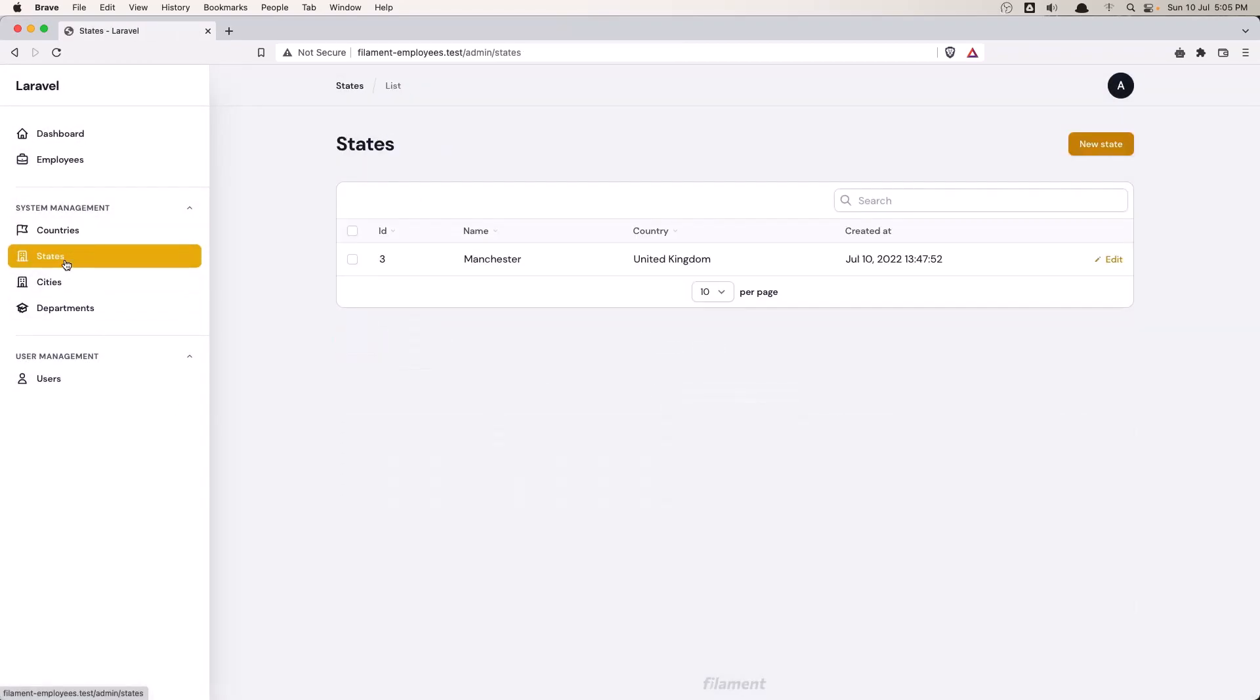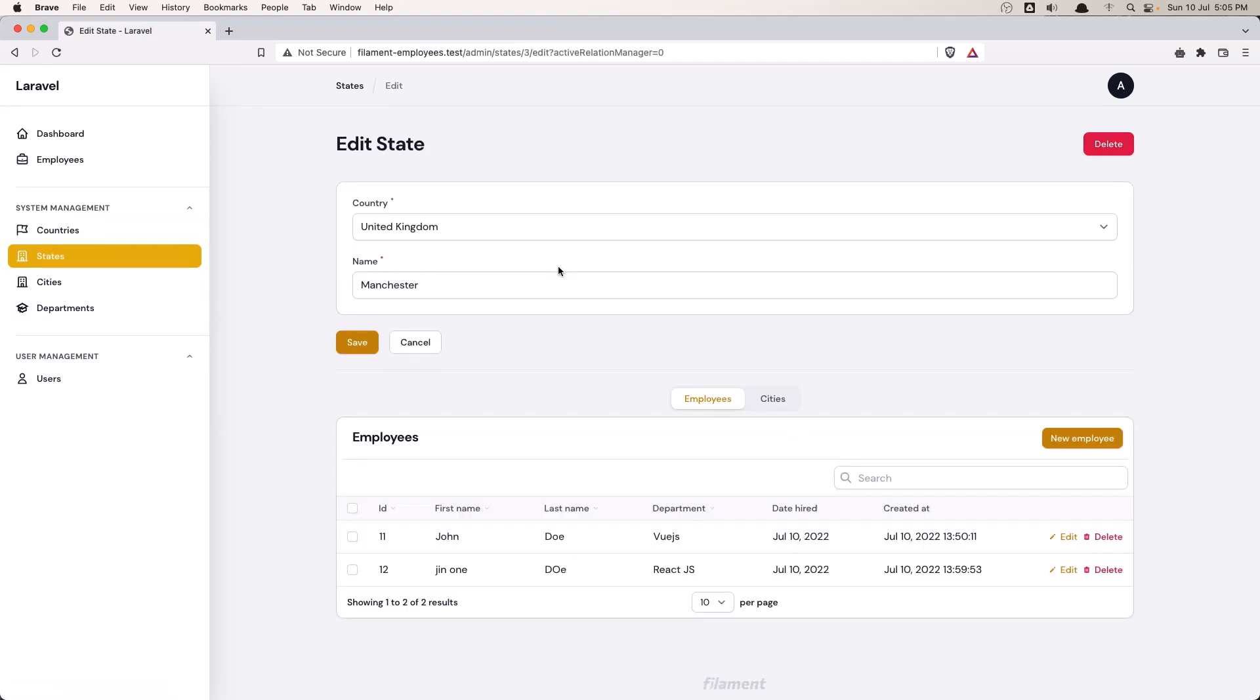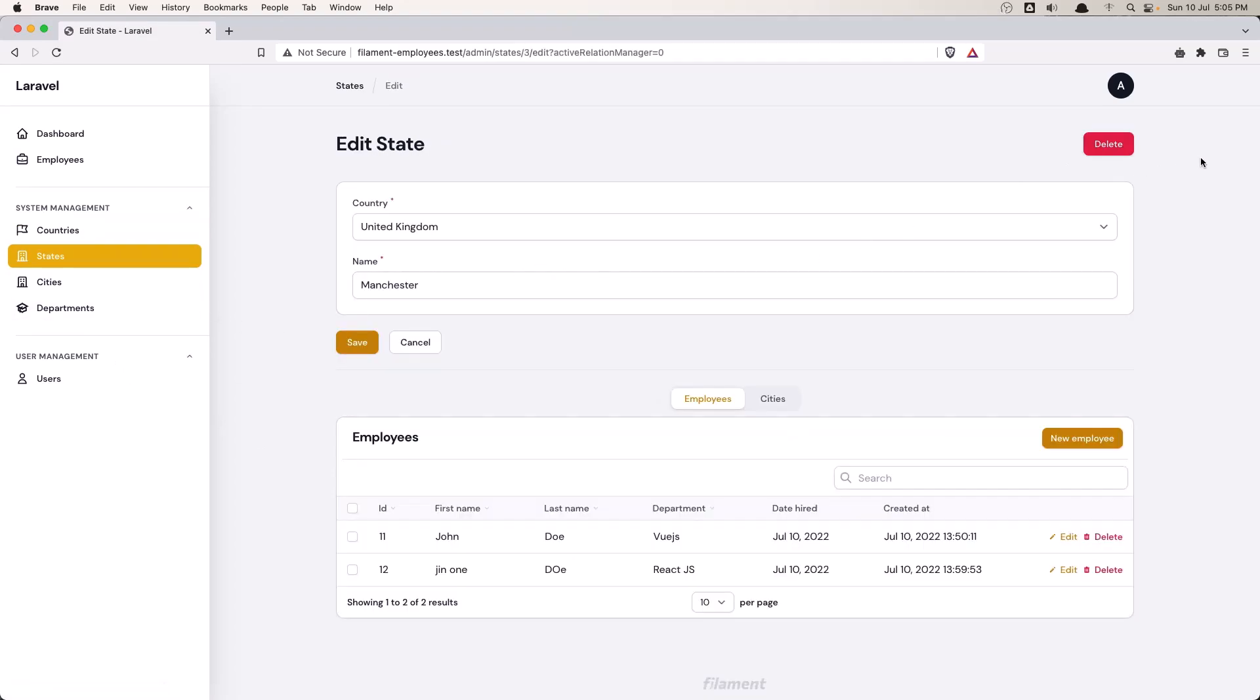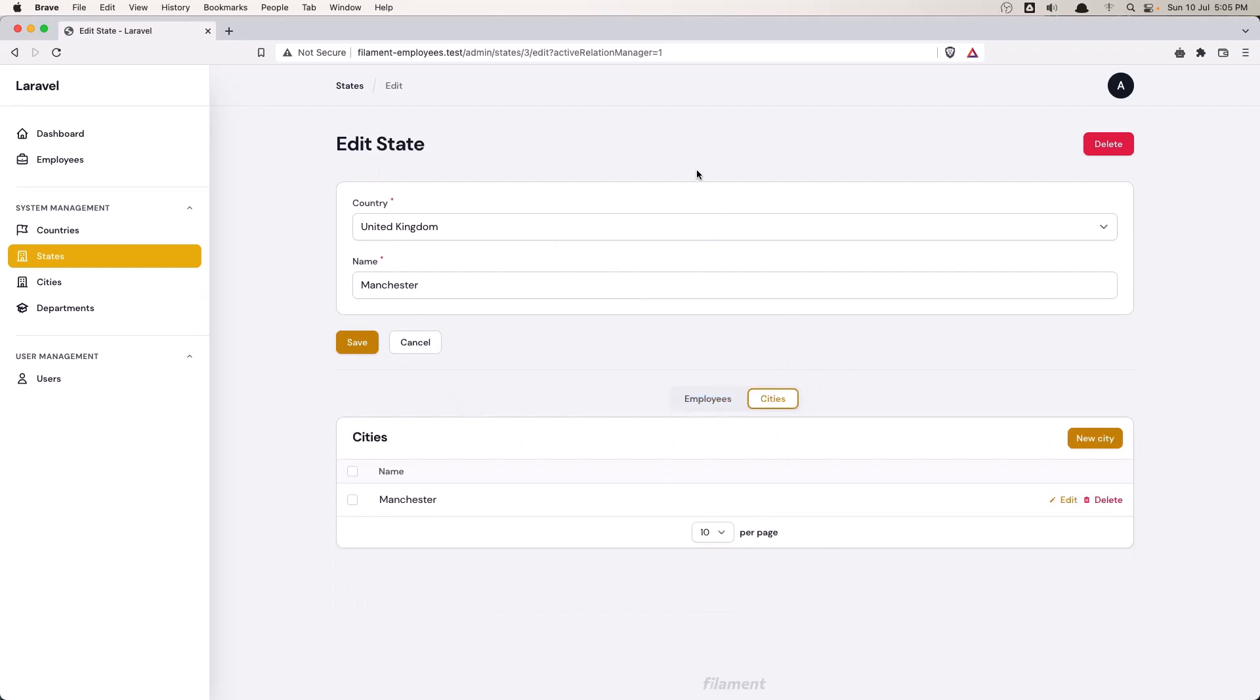Now the same for the states. We have a table with search. We can delete, we can edit, and I displayed all the employees belonging to this state and all the cities belonging to this state.